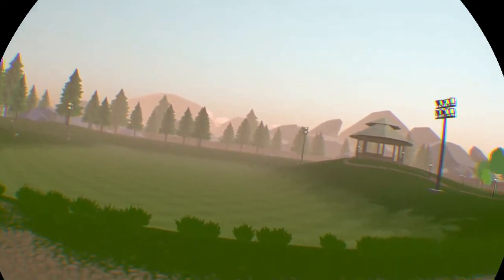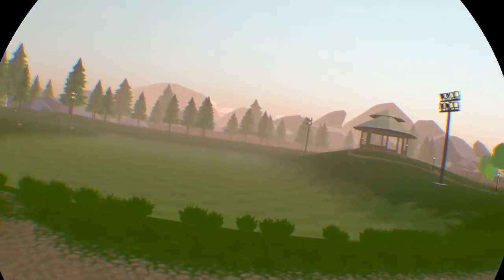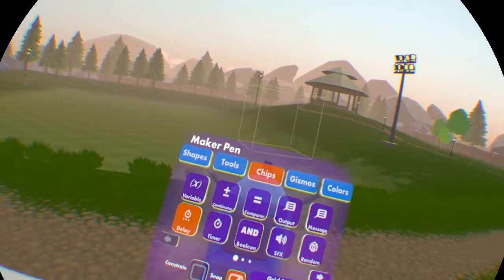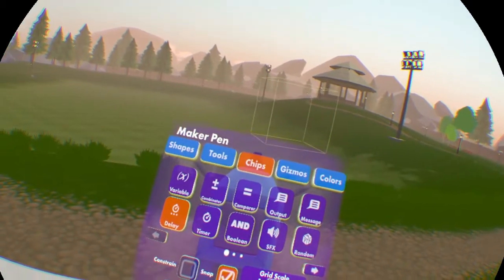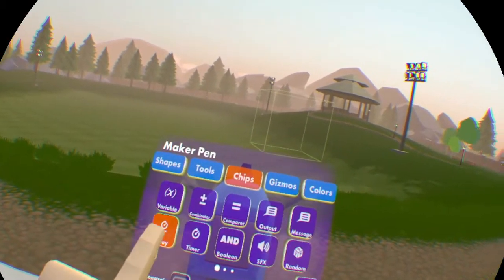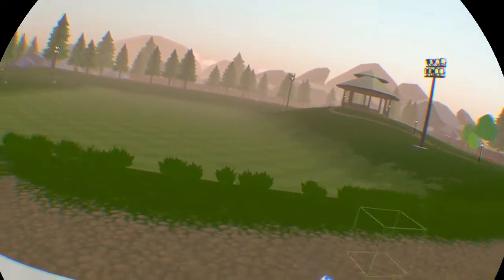Hey everybody, VigorousRapscallion here with another quick chip tutorial. Today we're going to be going over two more: the delay chip and the timer chip.